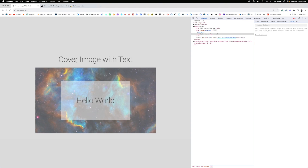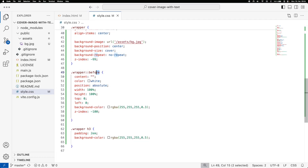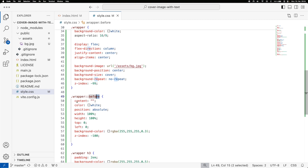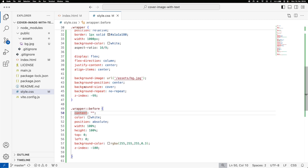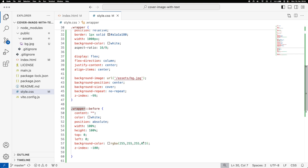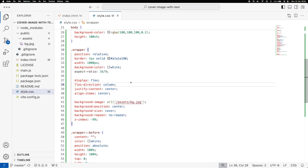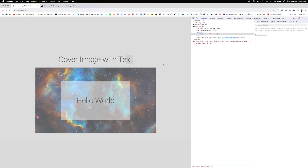I hope this has been interesting — you can achieve all of this without any JavaScript, using pure CSS. The key concept is using pseudo-elements: the background image belongs to the wrapper itself, and the semi-transparent curtain belongs to the ::before pseudo-element, layered on top of the image.